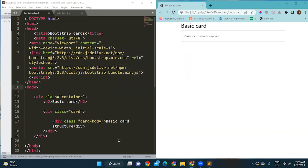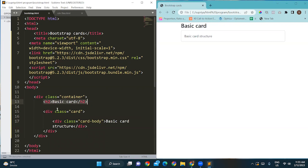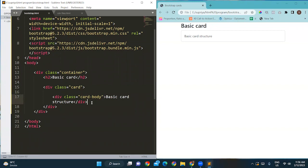As you can see, this is my basic card structure. We declared one div with the container class, then wrote a heading tag, then another div giving class as 'card' — so the HTML understands that from this point the card container is starting. Inside that card we gave one more div with class card-body and wrote 'basic card structure'. This is the basic implementation.